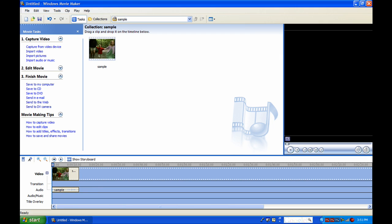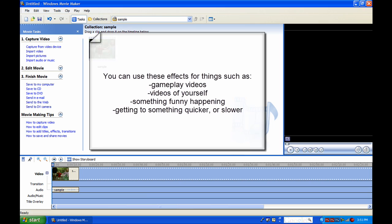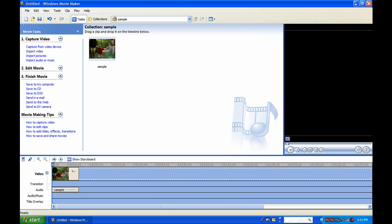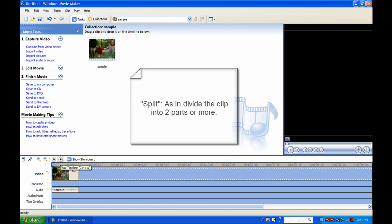That's how to increase speed of your video or slow down. You can use these effects for like if you're making a gameplay video for a game and you just got a kill or something, you could slow it down right before the kill and at the kill, and then make it slow. It looks pretty tight.